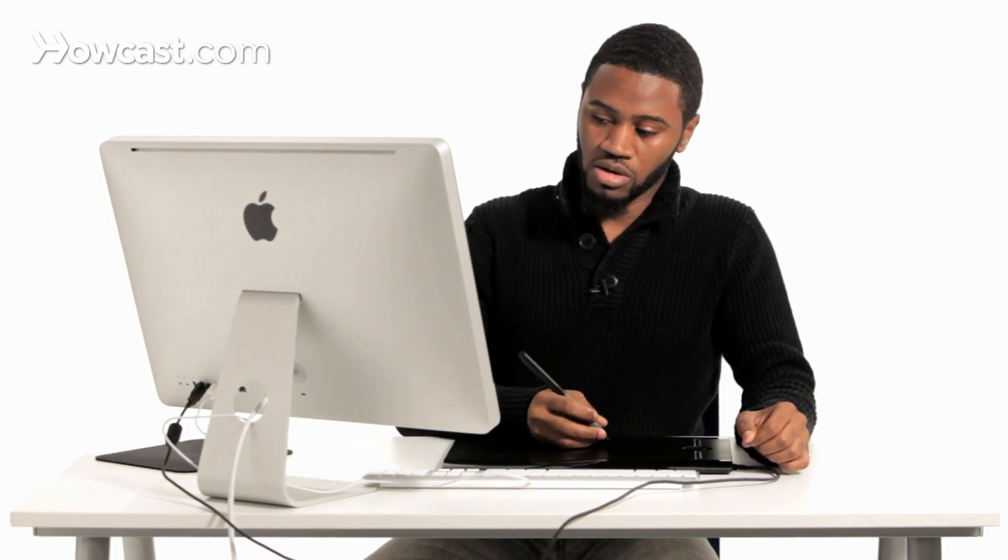depending upon how you may tilt, rotate, or how much pressure you actually add on your pen, it will change and adjust the actual thickness, angle, and roundness of the brush itself.